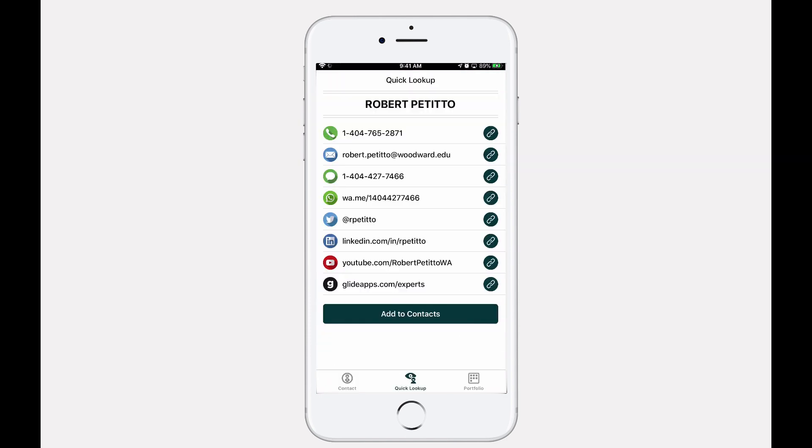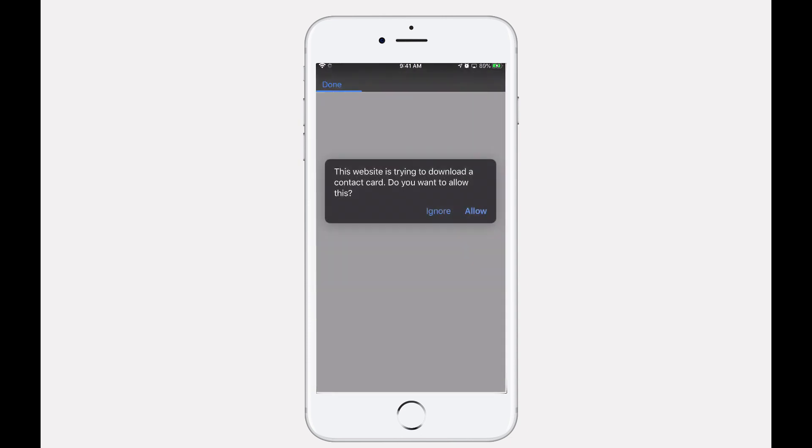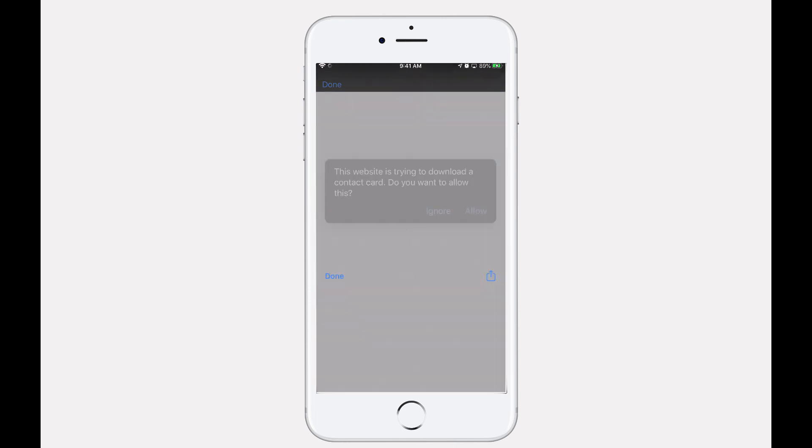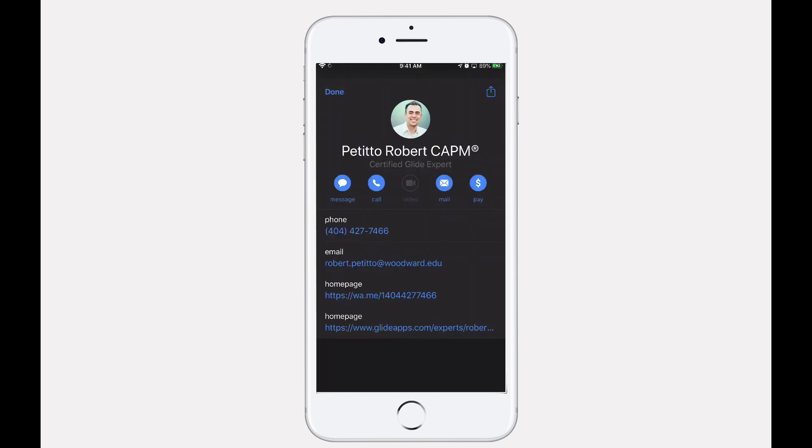The Quick Lookup tab will display the information related to these links so that your users can contact you from a different device. Your users also have the Add to Contacts button that will allow them to save the contact card to their device.